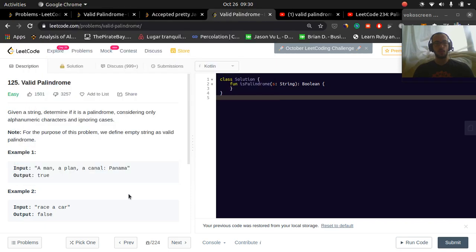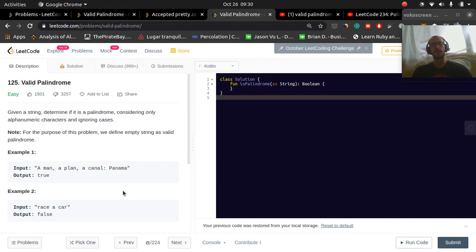What's going on you guys? So today we're going to do valid palindrome, and it's going to be for a string. So the idea is we're given a string, we want to determine if it is a palindrome, considering only alphanumeric characters, and ignoring cases. For the purpose of this problem, we define empty string as valid palindrome.